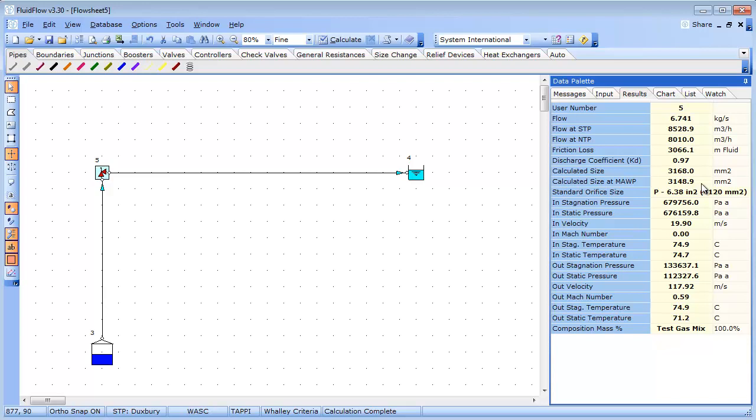The API hand calculation also looks at the relief valve in isolation whereas fluid flow 3 is solving this relief valve in an actual system. Note that the calculated size is always slightly greater than the calculated size at maximum allowable working pressure because of pipeline entry and exit losses.